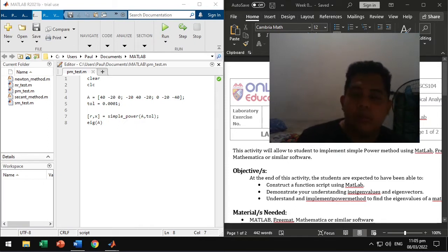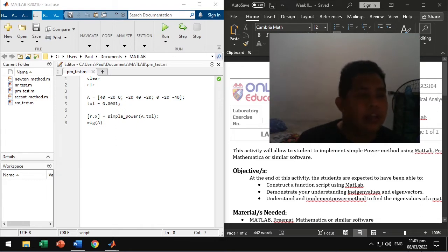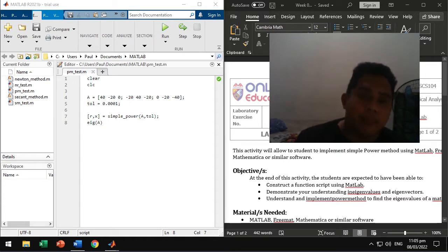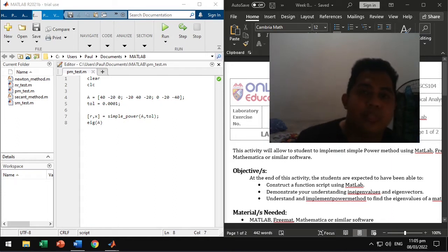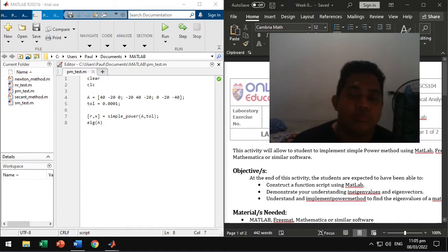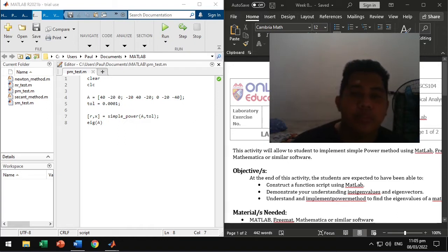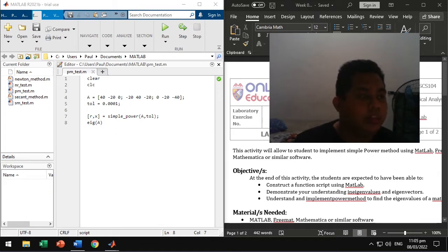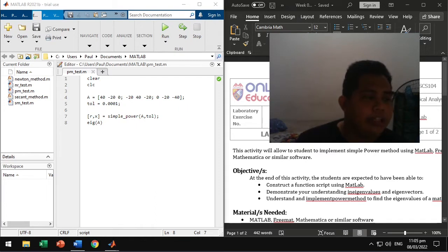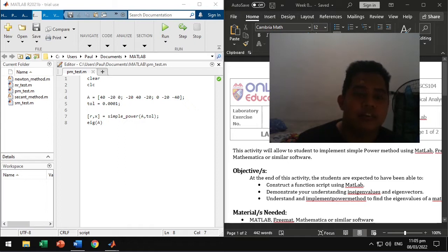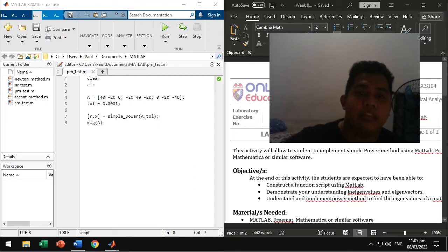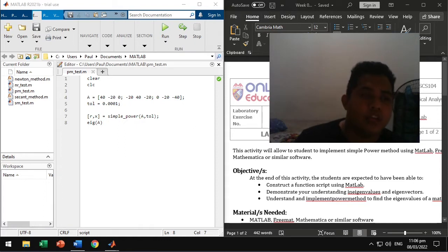So the power method works by multiplying the given matrix and by the way, the matrix should be square. So number of rows is equal to the number of columns. The power method works by multiplying a matrix with an initial eigenvector guess and then normalizing the resulting vector by getting the largest one and factoring it out from the vector.